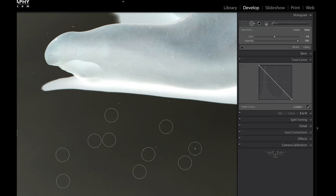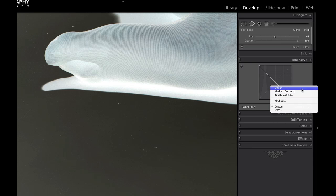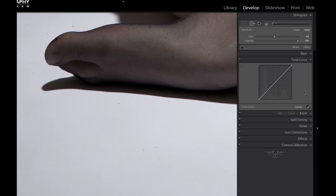Now if we hide the spots, we can see they're gone. The next thing to do is click on the point curve, go to linear, and we'll jump back. We can see that all the spots we had originally are taken away. That's how you would do that in Lightroom.